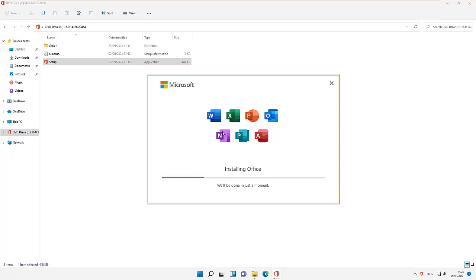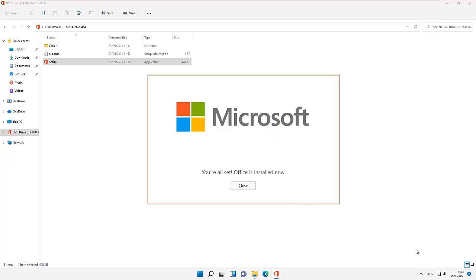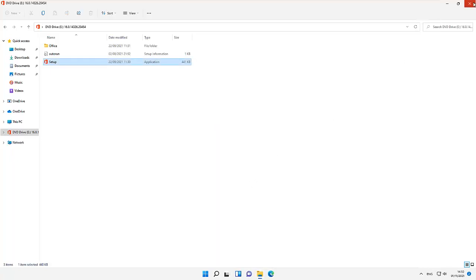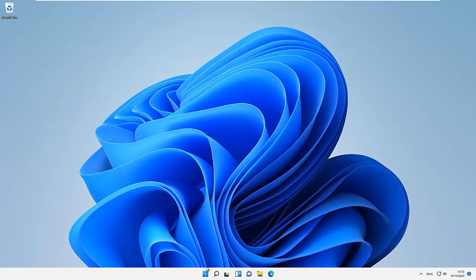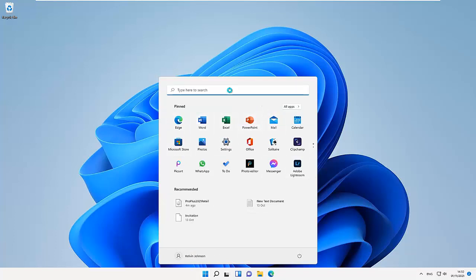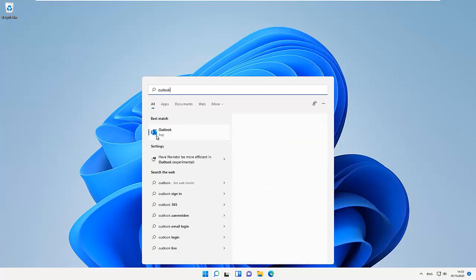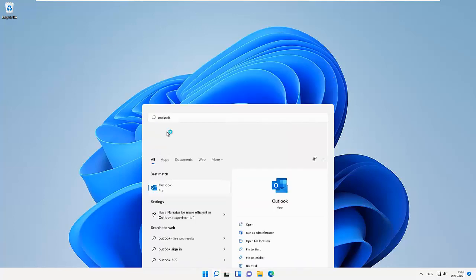Here we go, you can see that it says we're done in just a moment. I just received a notification that the installation has complete. You can see you are all set, Office is now installed. Let me just click close and close the File Explorer. If I go to my Start menu here, you can see we now have Office: Word, Excel, PowerPoint, and all. Let me just go to my Start menu and search for Outlook. Here you can see we have the Outlook app.